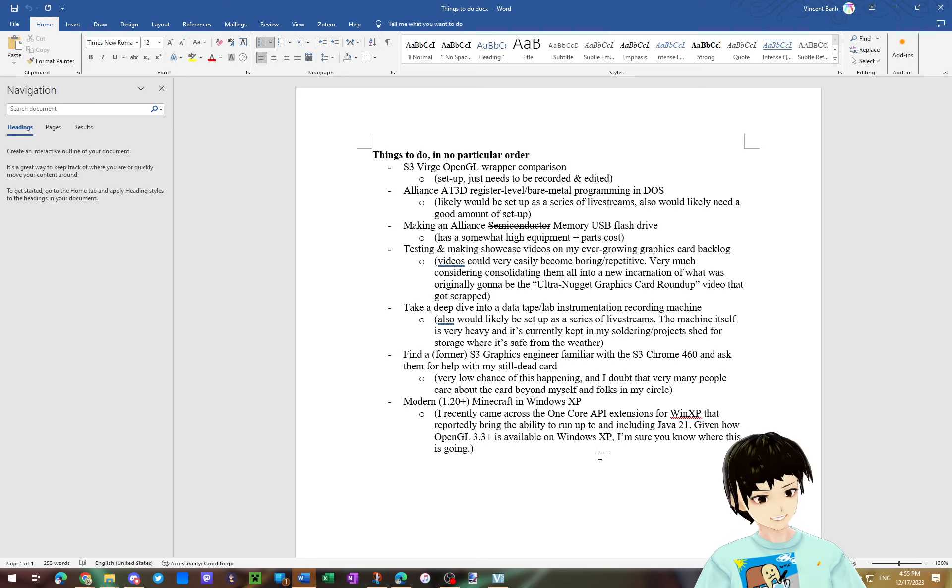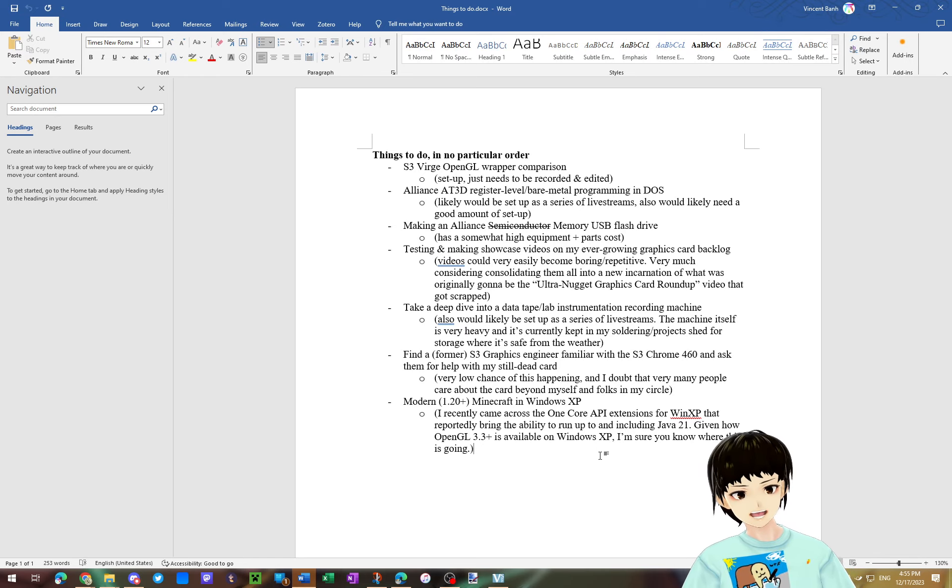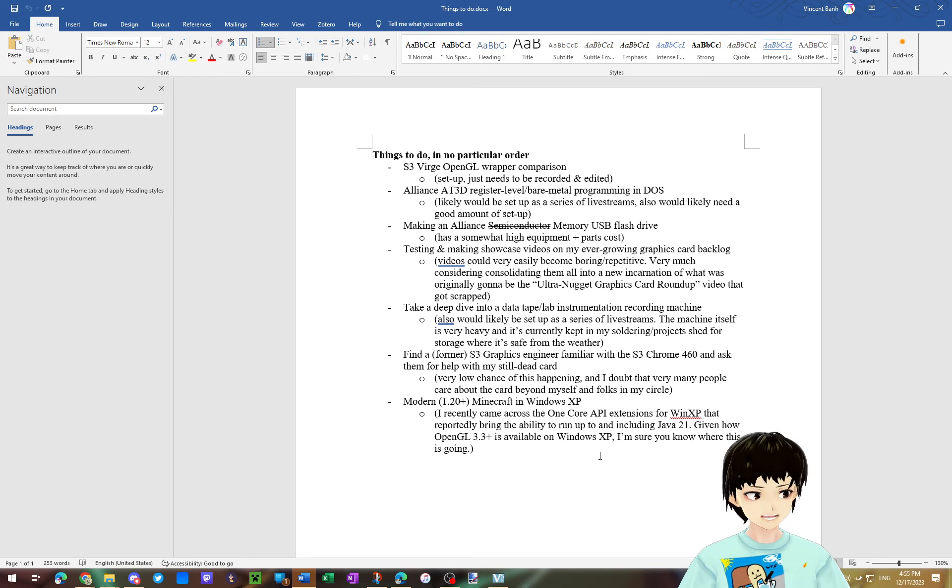...it means we may be able to get Minecraft 1.21, when that comes out, working on Windows XP.